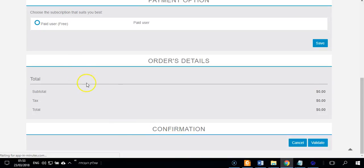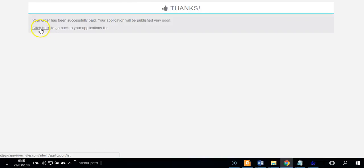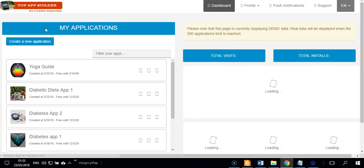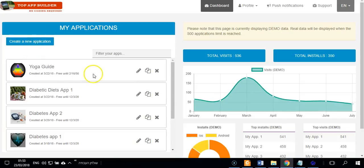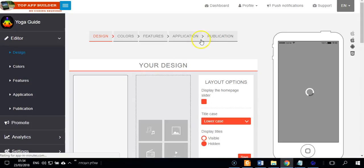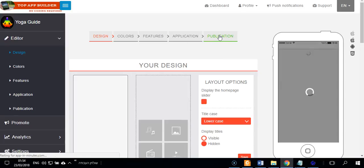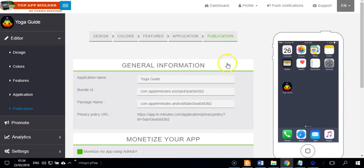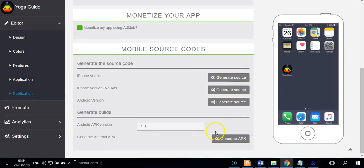Then you will see a link. I will show you. You click here, click back to my application, then you go again to say yoga guides. Then in publication you will see generate APK publication and generate APK. Click generate APK.